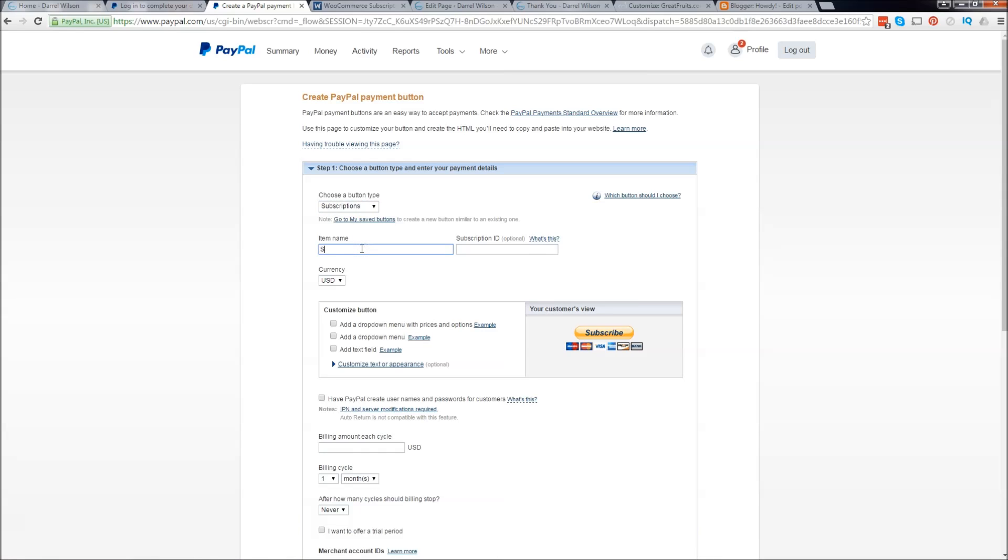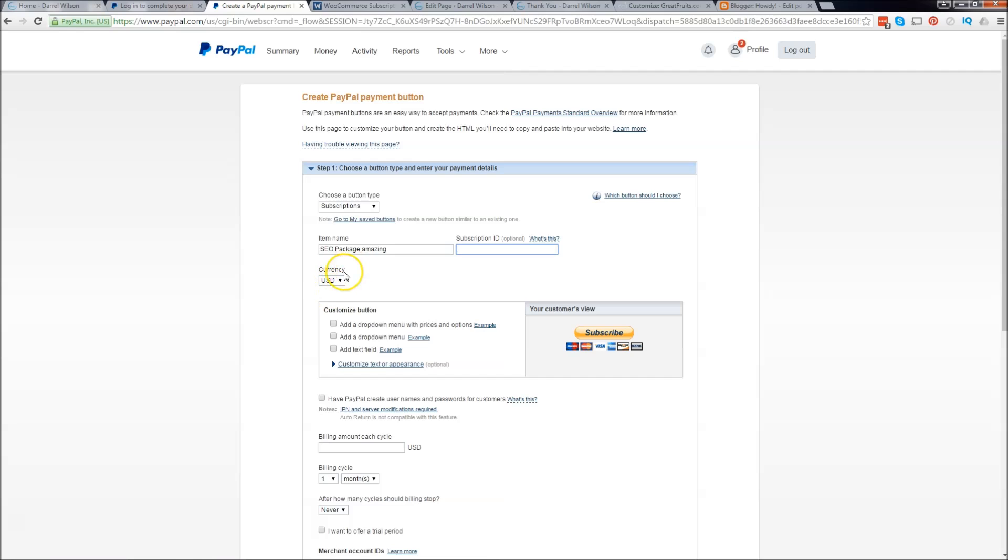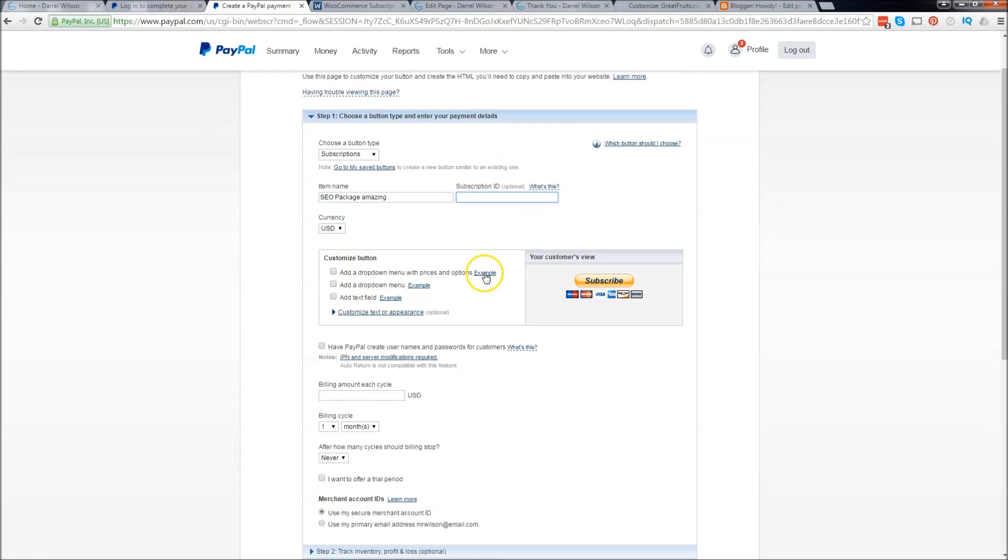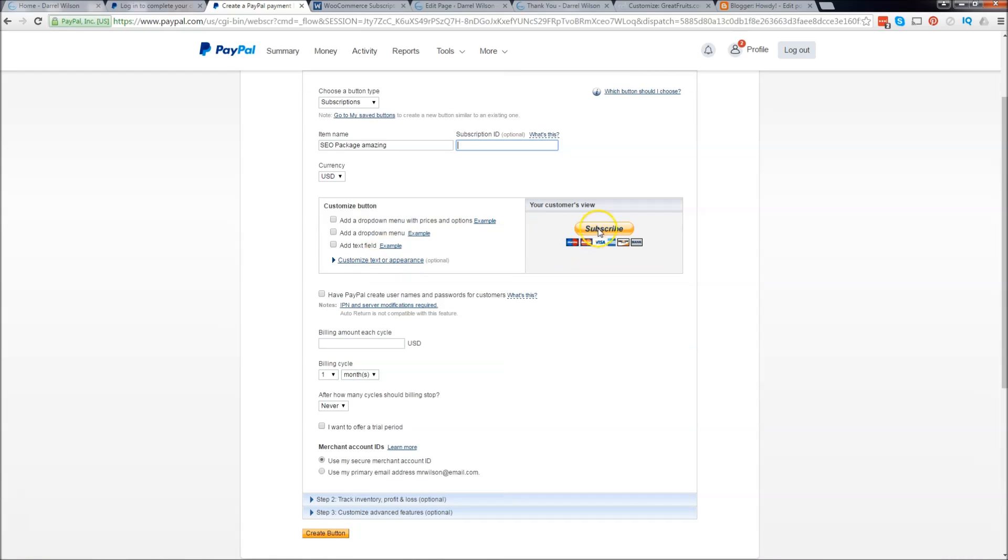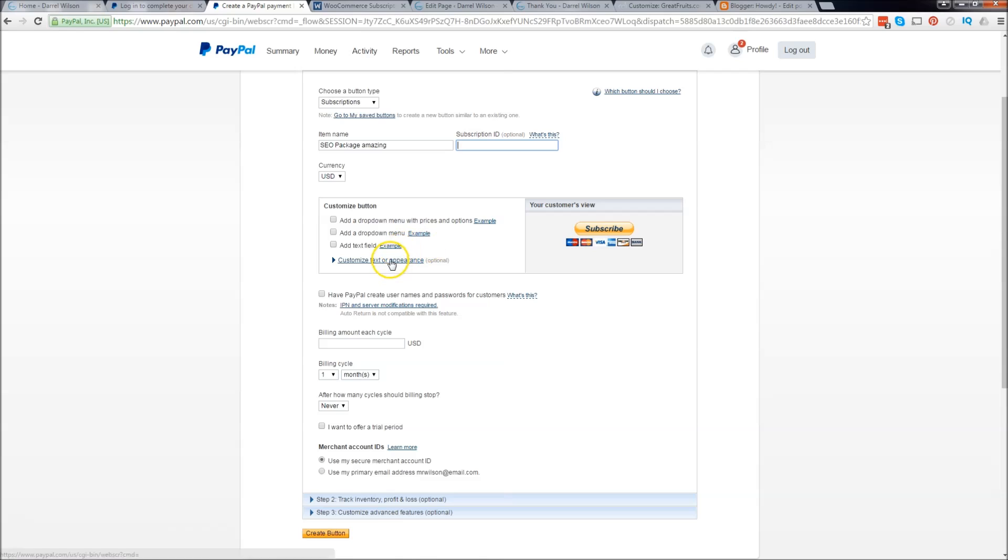Mine was SEO package. SEO package amazing and I'm just going to leave this under USD. We're not going to touch this right here because we're actually going to use an email and embed that, but you can also use this and customize it.